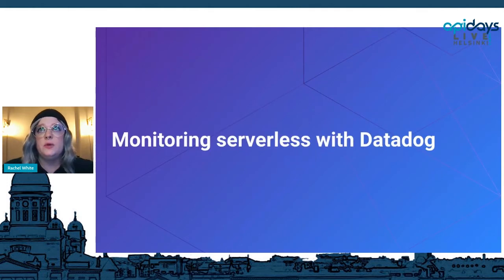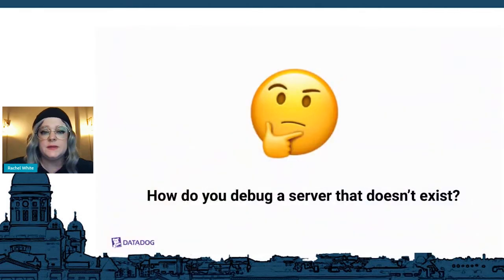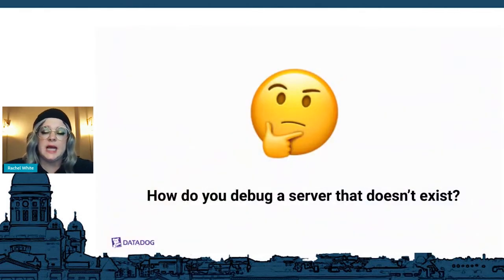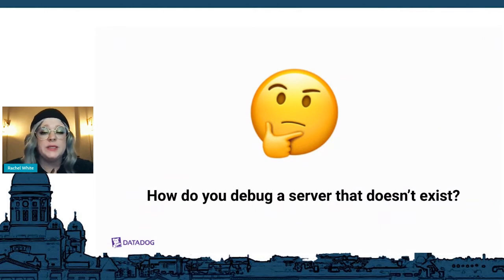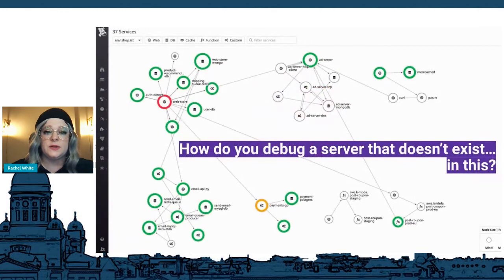Now that we know what we're working with, let's talk about how we can monitor those serverless environments. Our main problem is how are we going to debug a server that doesn't exist? How can we take traditional observability practices and adapt them to a serverless ecosystem?